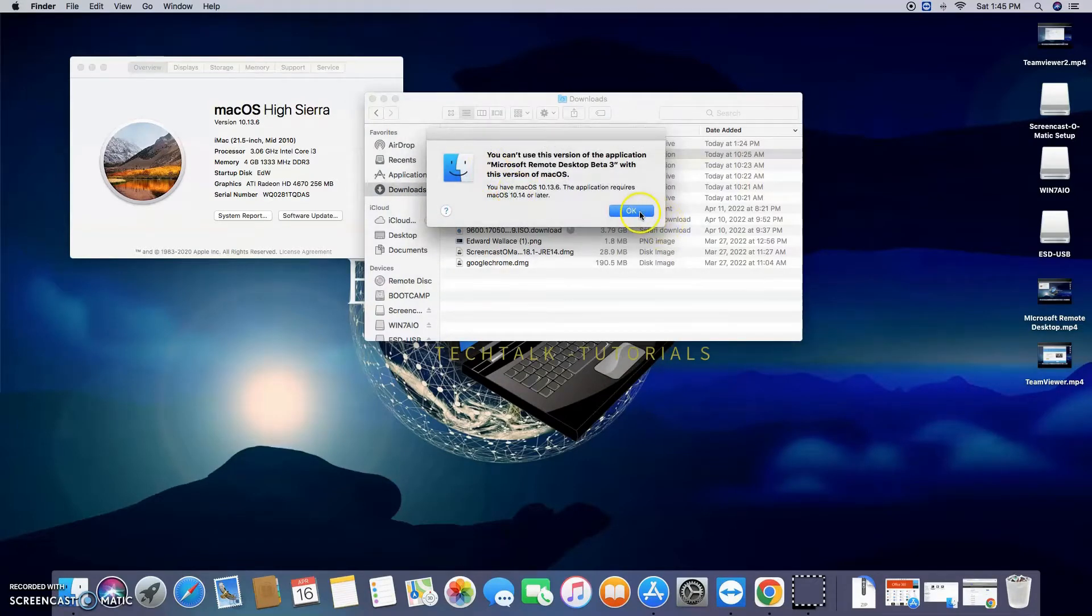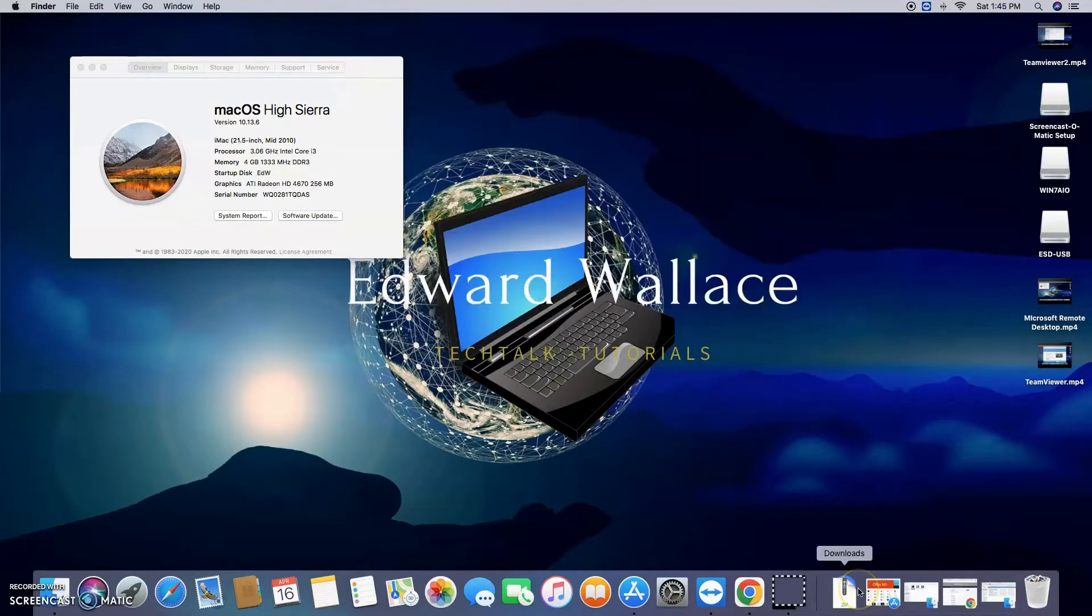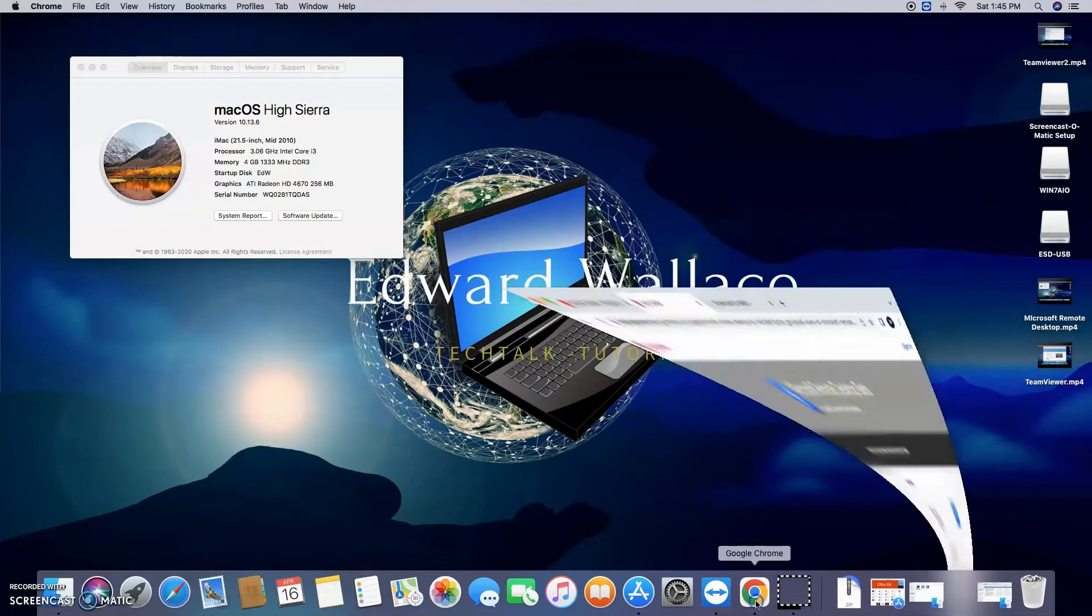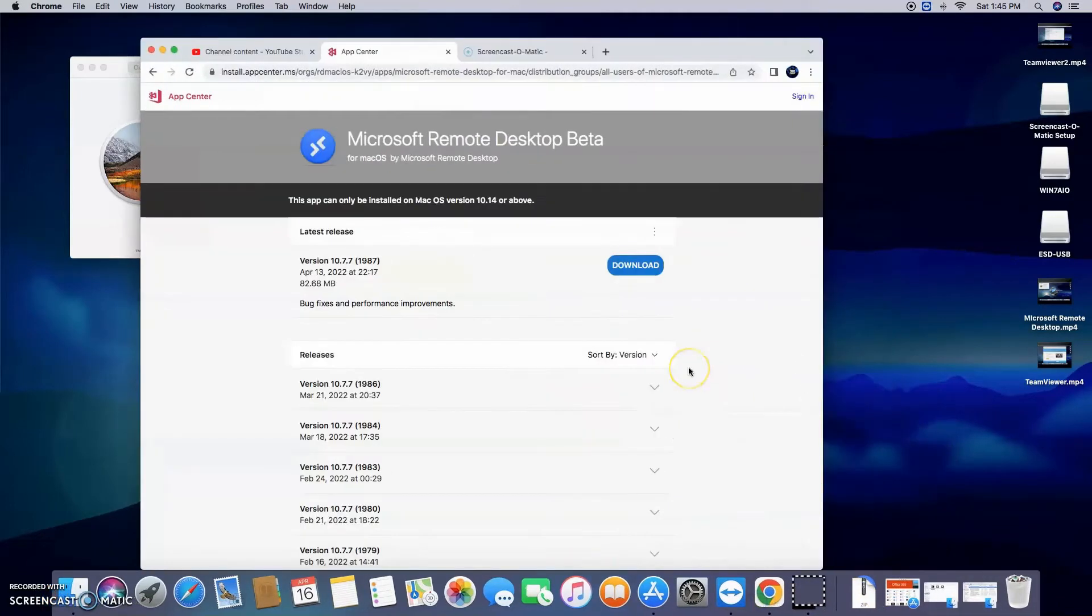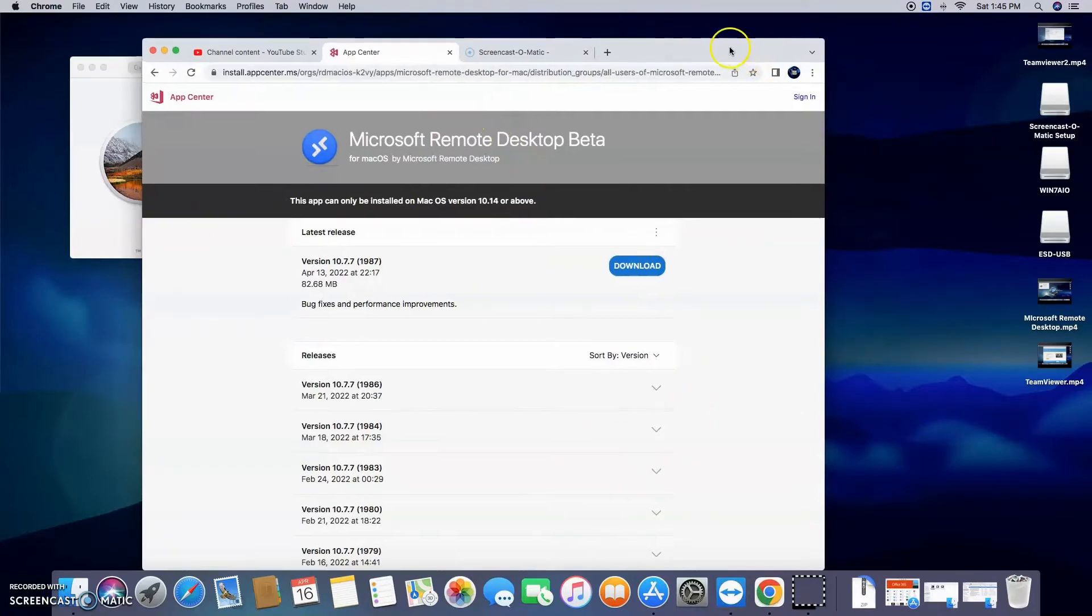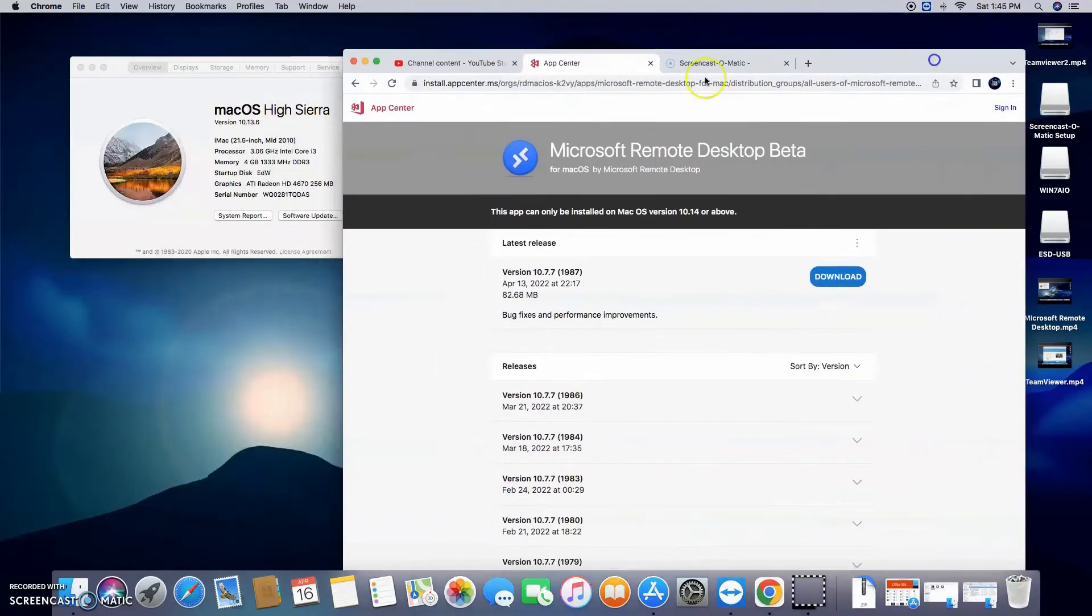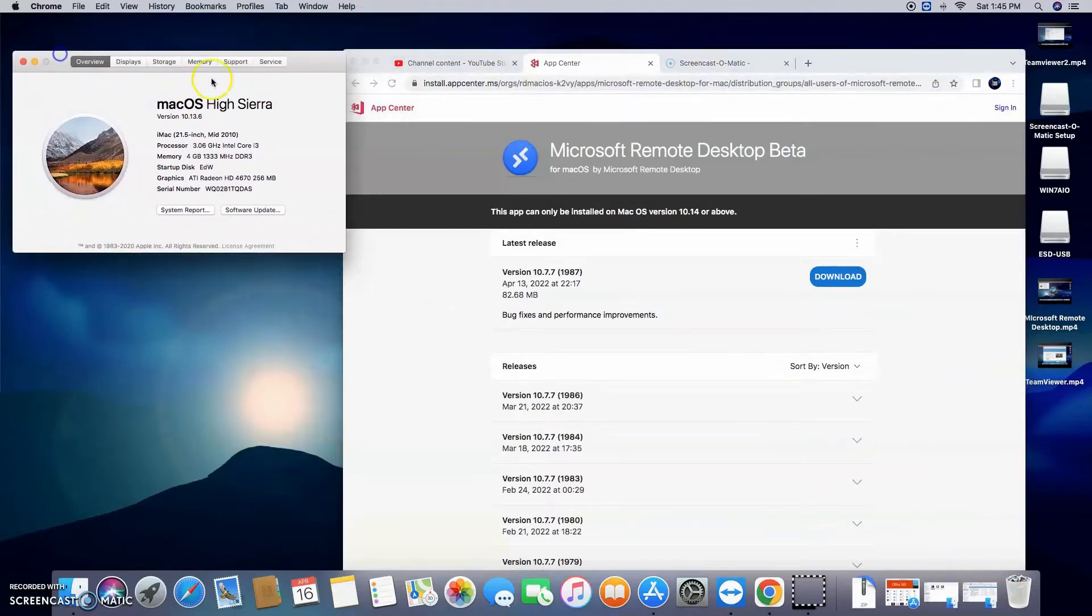don't run out and buy a new product. The first thing you're going to do is copy the link in the description below and paste it in your favorite browser. As you can see over here, I have the older macOS High Sierra. I've got 4 gigs of RAM. This thing runs absolutely amazing.